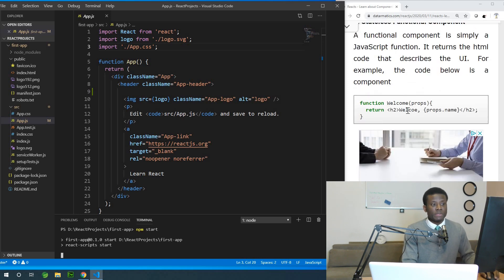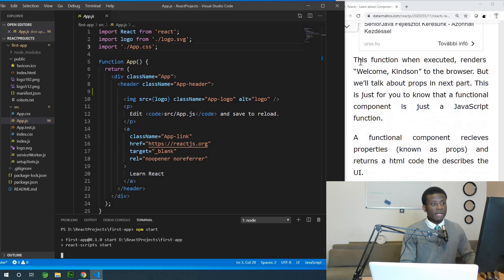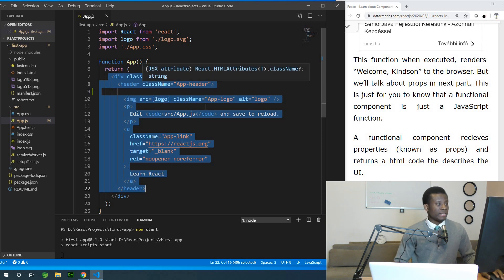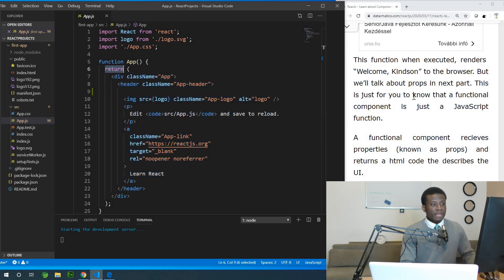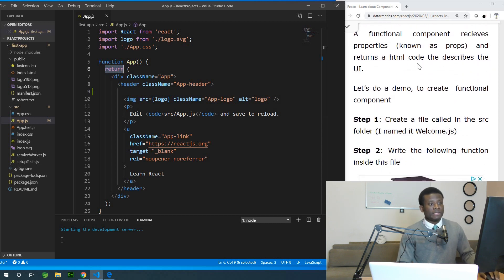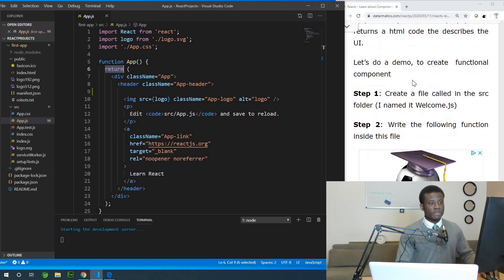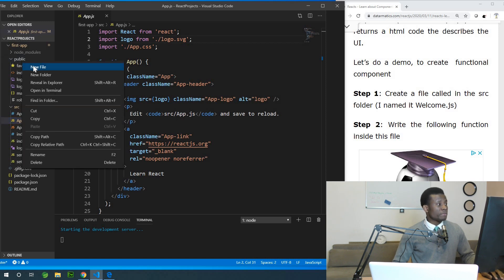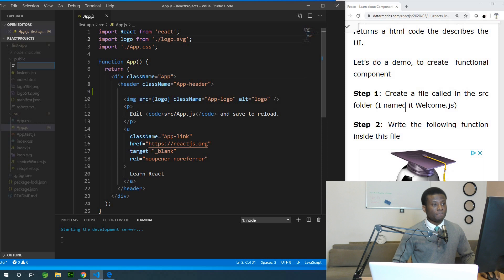For example, a function that returns 'welcome' is a functional component — when executed, it renders that text to the browser. The app component is a functional component as well; it returns HTML rendered in the browser. A functional component receives properties known as props. Let's now write a functional component. I'm going to create a new JavaScript file and call it welcome.js.